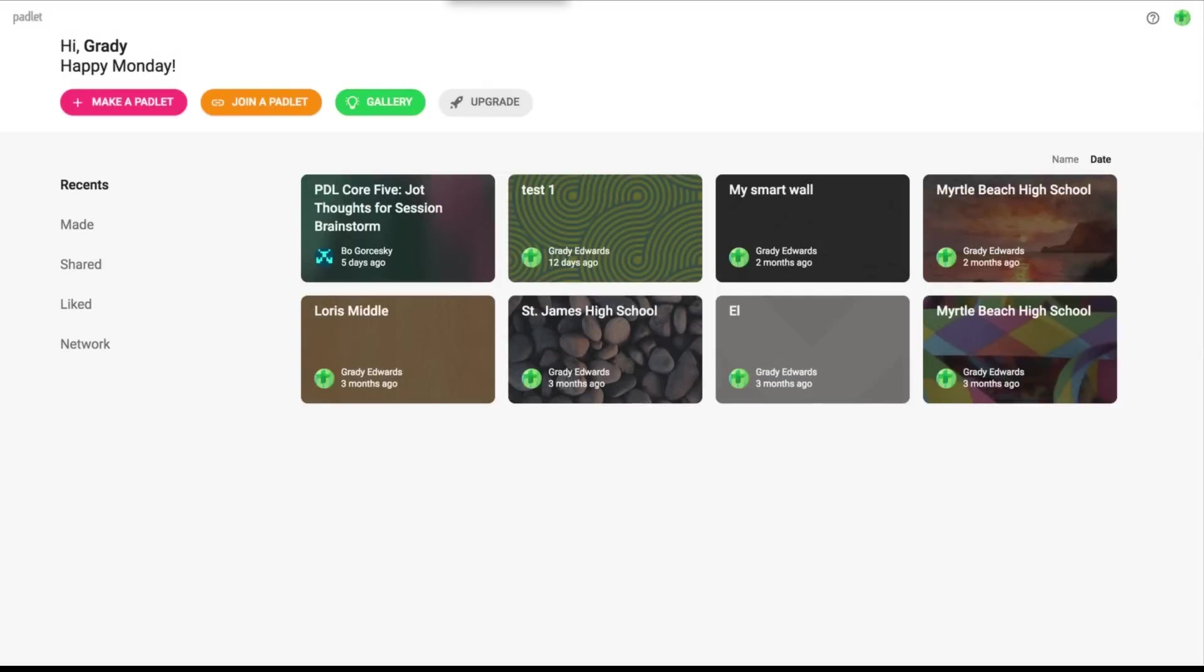Once you've successfully logged in to Padlet and created a username and password, you should come to a page that looks like this, and this is going to be your dashboard page. Now since I've already made quite a few Padlets, you'll see some of my examples listed below.